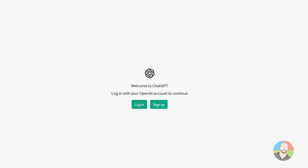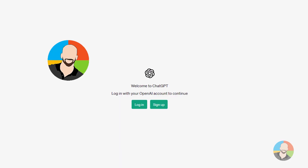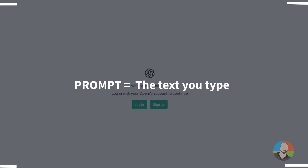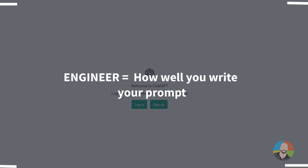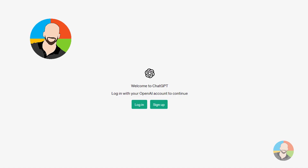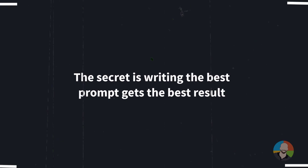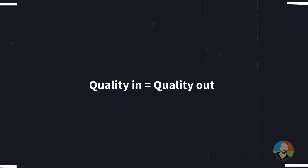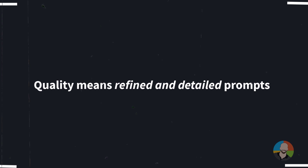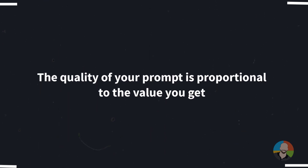So that brings us to the big question of the day: what is prompt engineering? Simply stated, prompt engineering is telling the AI to do a task or asking it a question. The term 'prompt' simply refers to the text you type into the AI — this text can be simple or complex. The term 'engineer' refers to how well you craft or construct those prompts. The secret people tend to overlook is that writing the best prompts will get you the best results. Put another way, you want to put quality in to get quality out — refined and detailed prompts, since the quality of your prompt is proportional to the value you get.